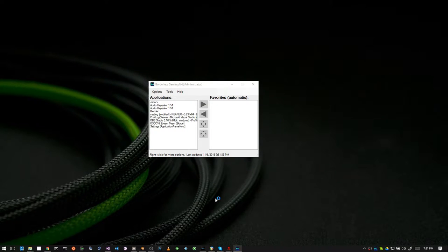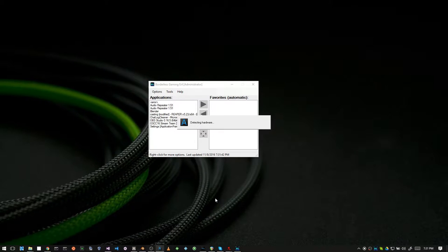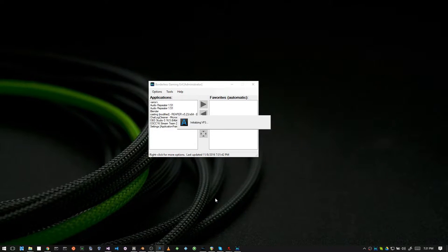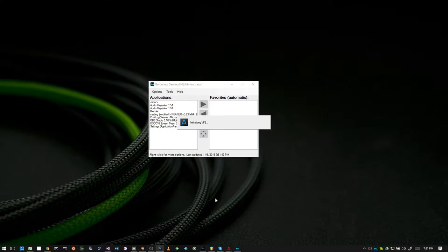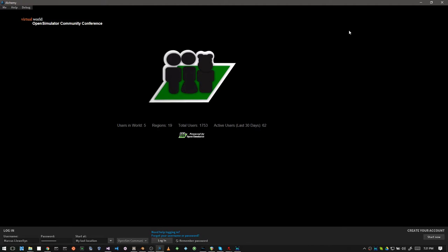Now, I use a program called the Viewer with an open source project called Open Simulator. I do a lot of streaming for them. They have lots of conferences and meetings and whatnot, and that normally runs in a window.